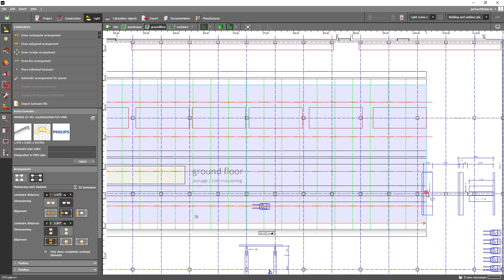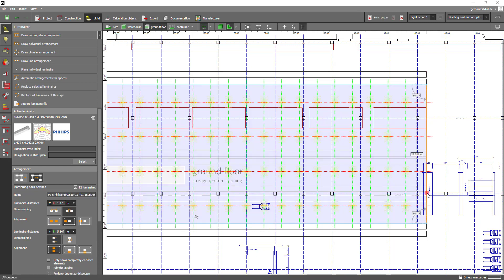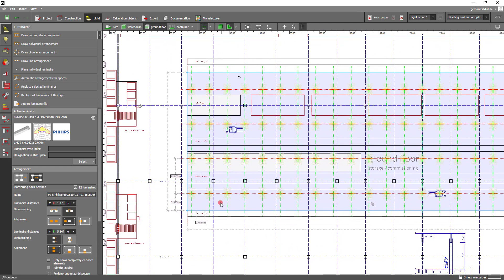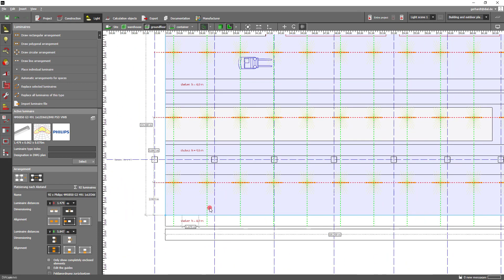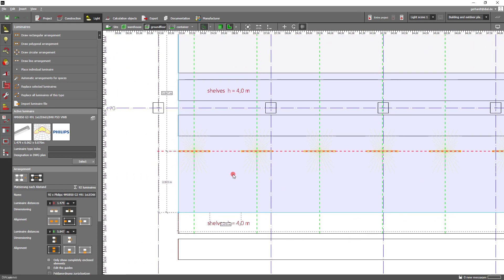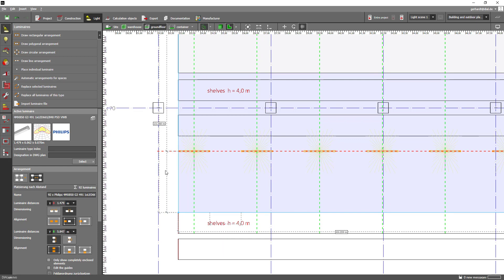After you have set the endpoint you can check your created arrangement. The dimensioning line shows you a distance of 1.479 meters from luminaire edge to luminaire edge on the x axis. This dimension corresponds to that of a luminaire and this is exactly the dimension we defined at the beginning.